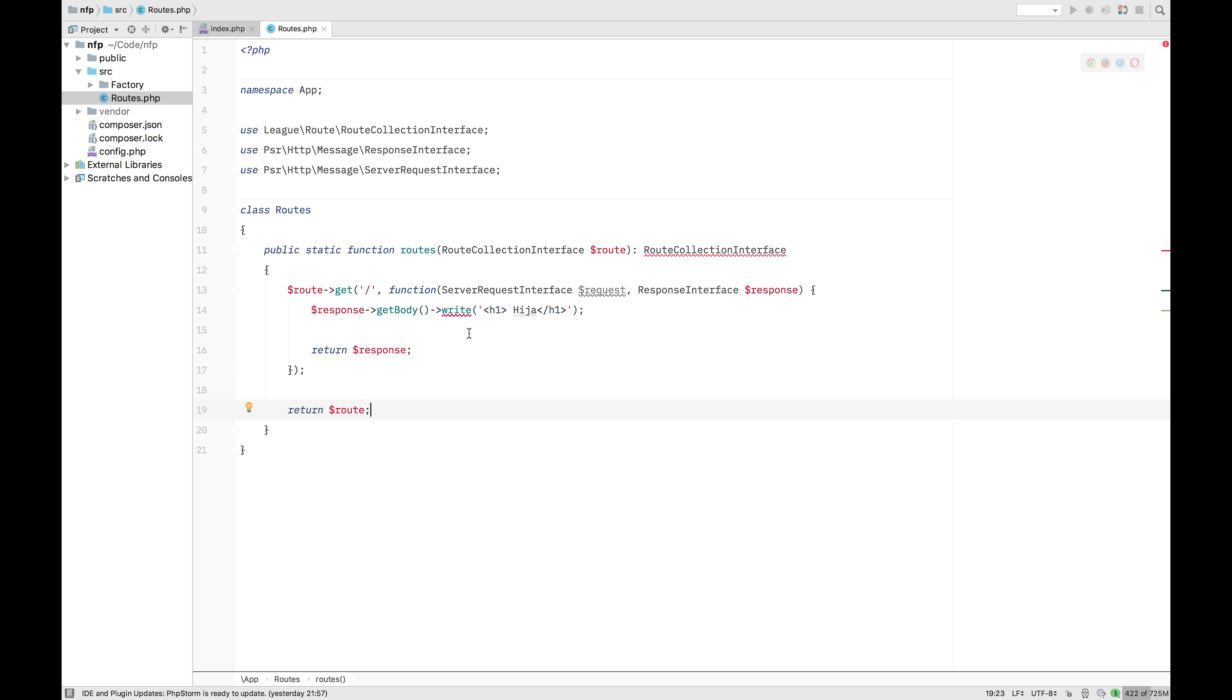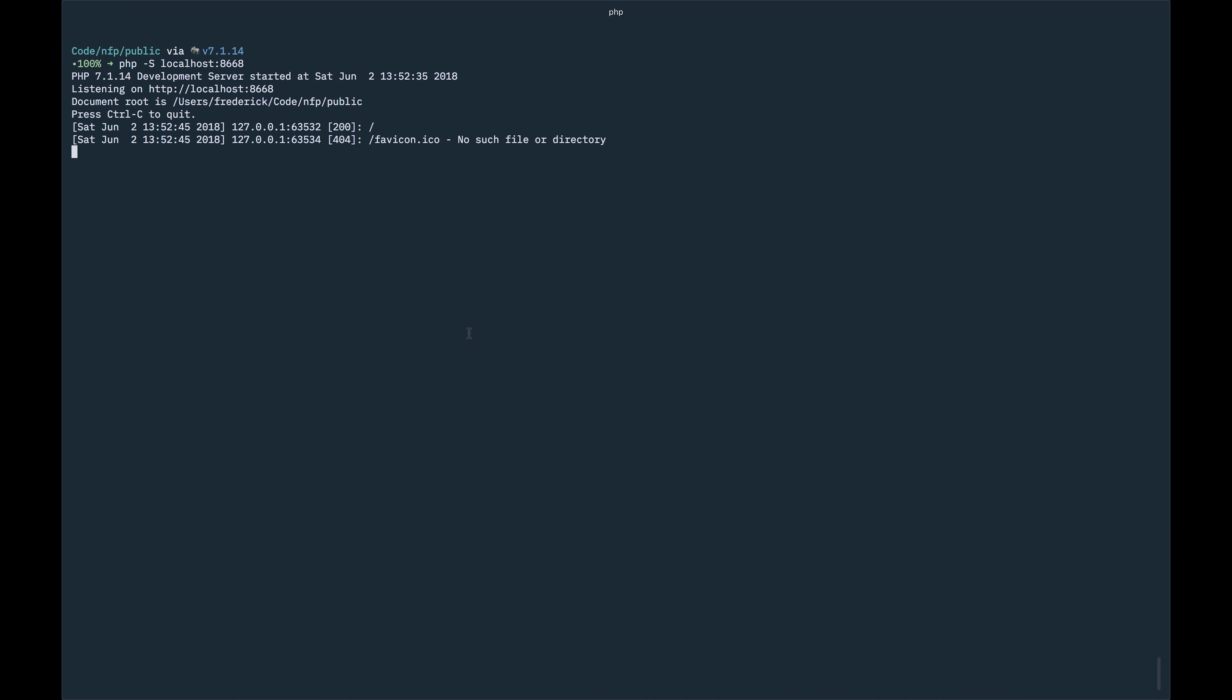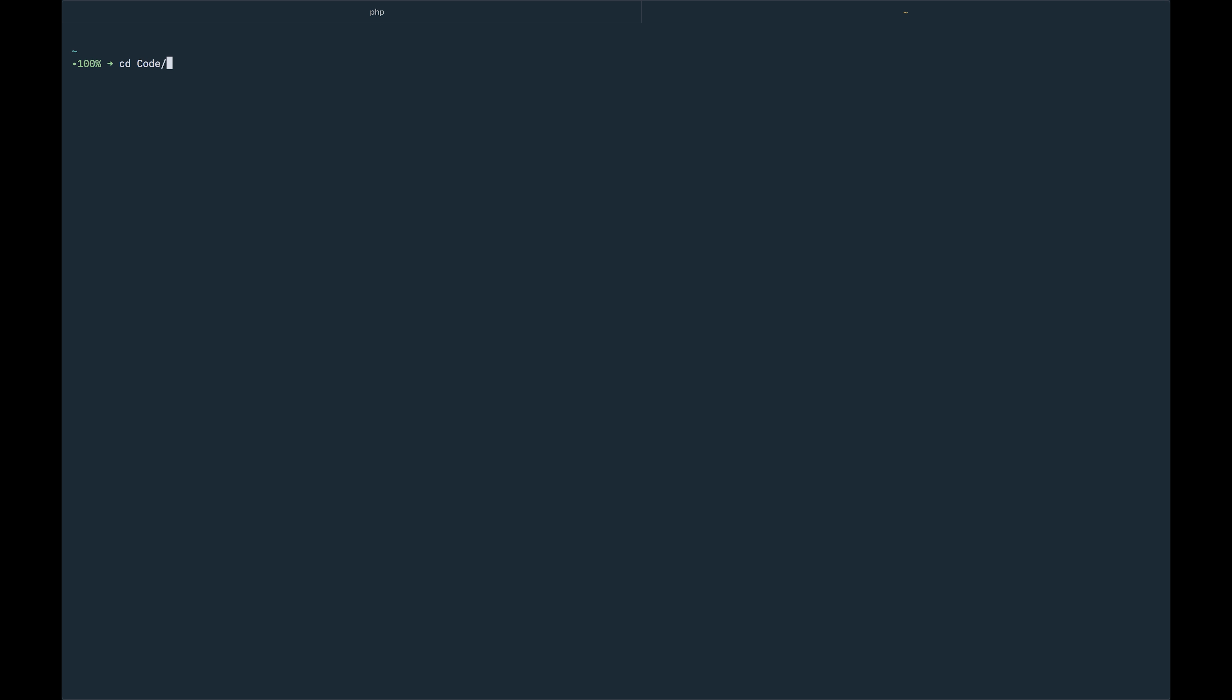We have the Haya and stuff. So what we're going to do now is create, is add Twig to our project. So like usually here, we started the PHP server with PHP capital S in our public folder. That's very important. So I'm now going to create a new tab again, like usual.